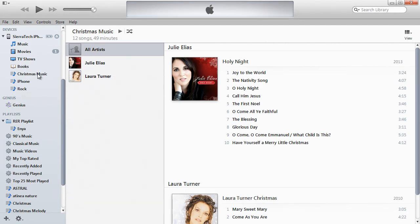And that's it. That's how you export music from your iTunes library by using the playlist feature to categorize your music selections. We hope you enjoyed this video and that you find it helpful. Thank you for watching.